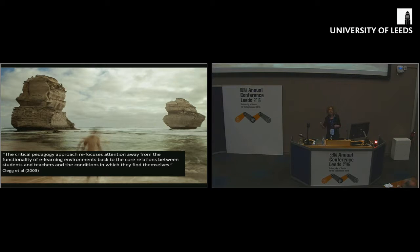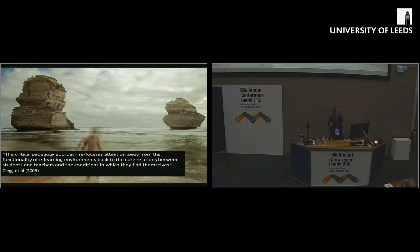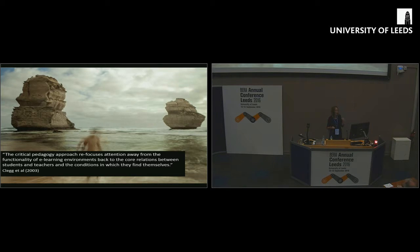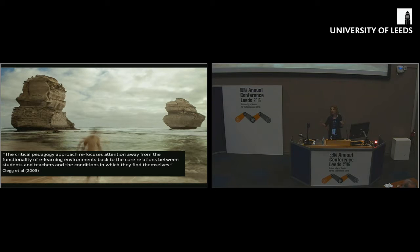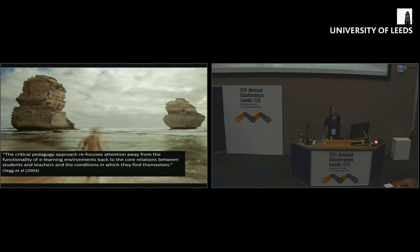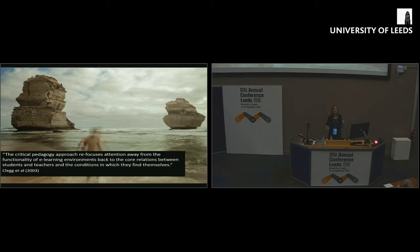Clegg and colleagues proposed that we take a critical pedagogy approach to thinking about what we used to call e-learning back then, which would refocus attention away from the functionality of e-learning environments back to the correlations between students and teachers and the conditions in which they find themselves. Now, however, I think it's time to nuance that discussion a little bit, because the problem with that perspective is it puts technology over here, and the human, the social over here.